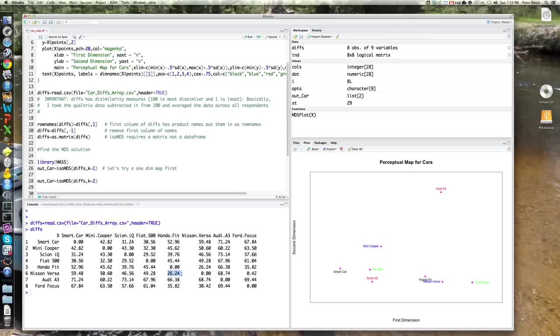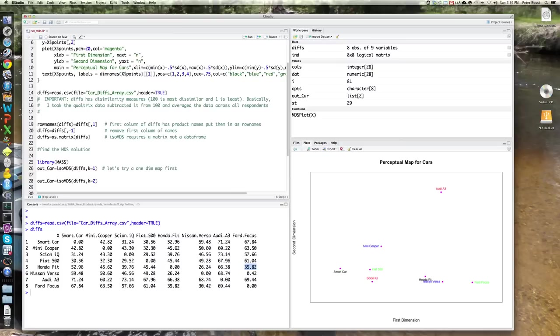However, people, for example, think the Ford Focus is very different from the smart car and the Audi A3 and much more similar to the Fit. So just remember that these numbers are in terms of dissimilarities because the R routine requires that.